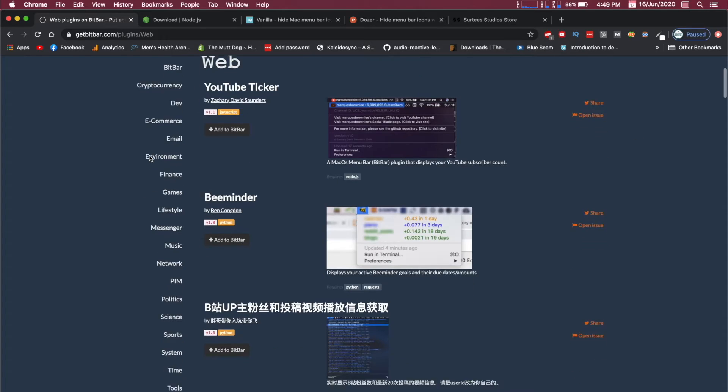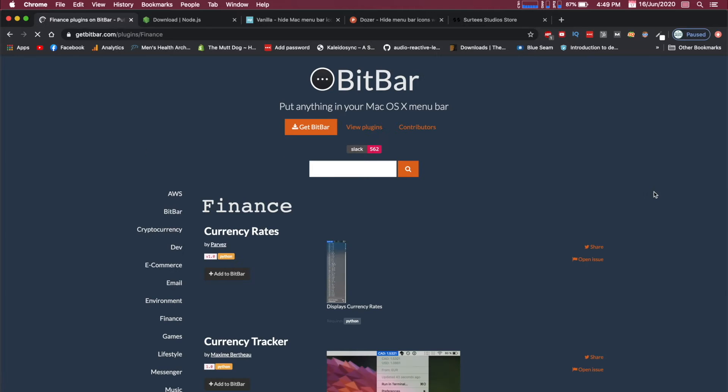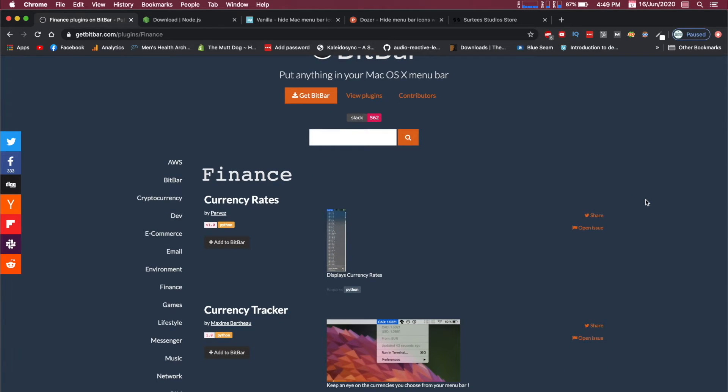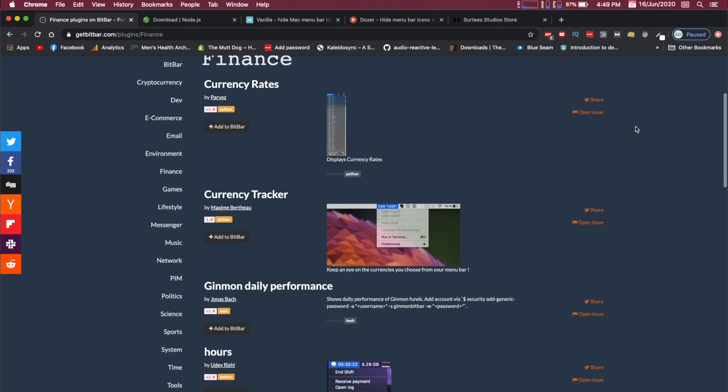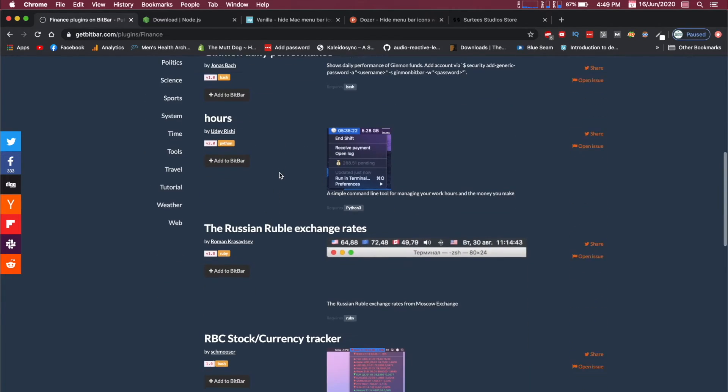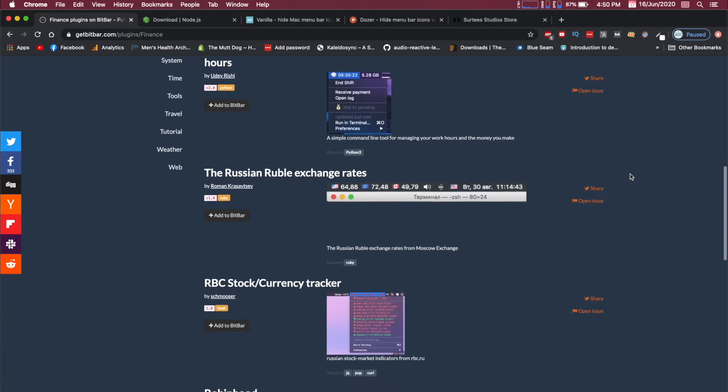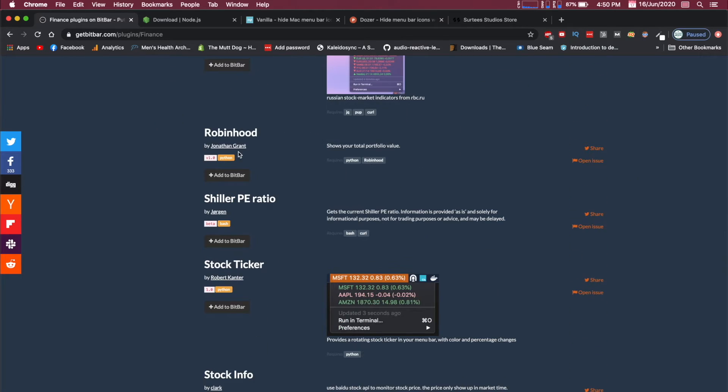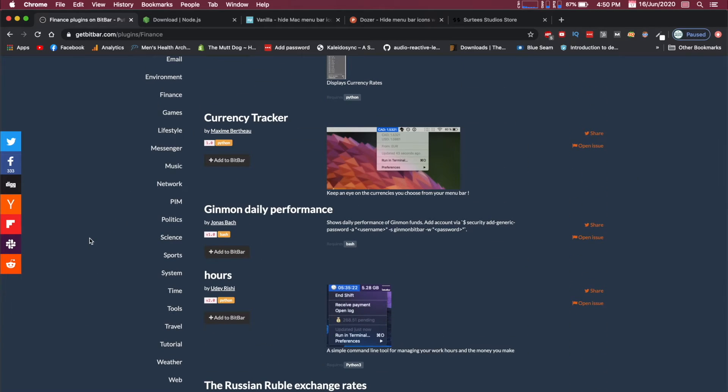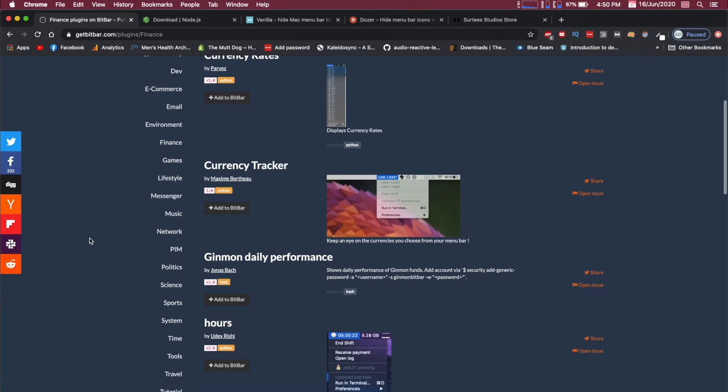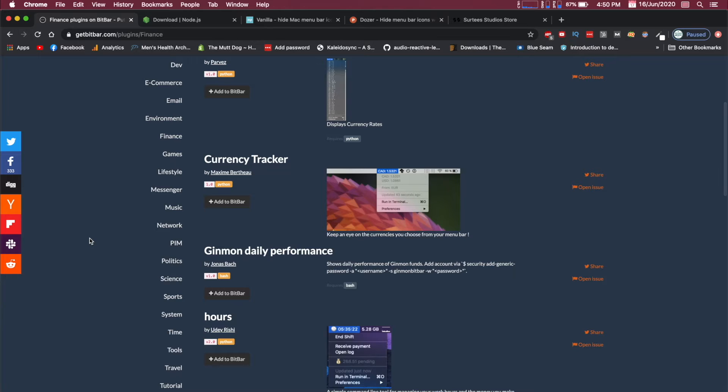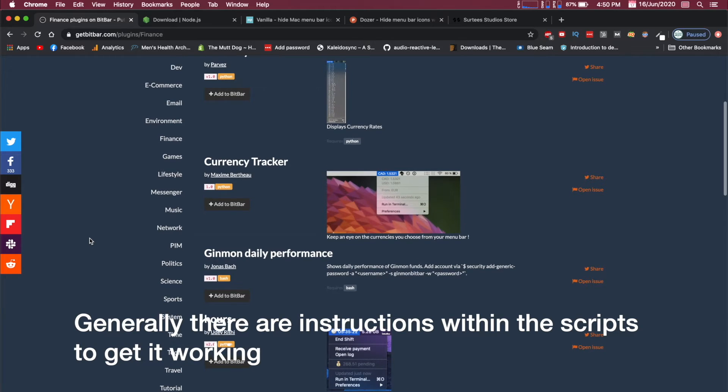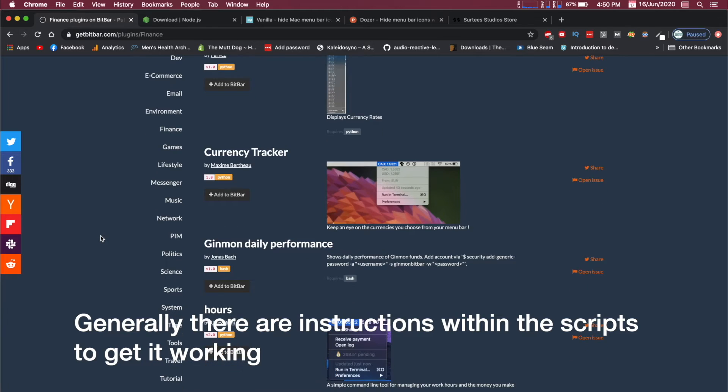You can see on the left side there are a ton of different categories that you can do. There are so many contributors. This is totally free and all of these scripts are free, just contributed by different people. There are mostly Python scripts, Bash scripts, and there are a couple Ruby and I believe there are also some Node.js scripts. Not all of them work and most of them don't work off the bat, so there is going to be a little bit of tweaking that you have to do.